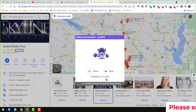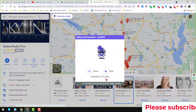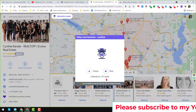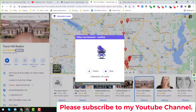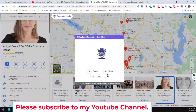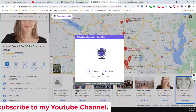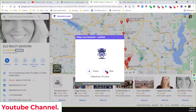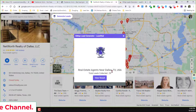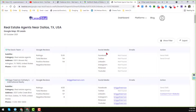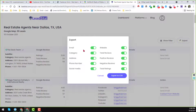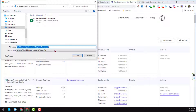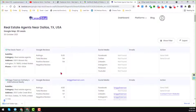Here you will see that it has already scraped 24 leads — the first 20 from the first page and then it started the next results from the second page. Now I just want to stop the scrape here. Click 'Stop', then click 'View Result' and it will show you the results. Then click 'Export' — I want to export everything. Click 'Export to CSV', choose where to download, and save it.